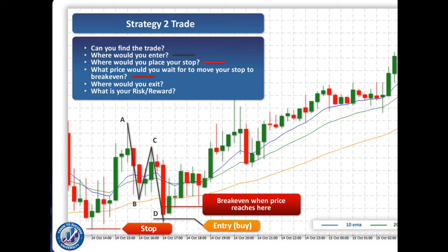A risk-free trade means no matter what happens, we either come out at a profit or we come out without losing any money. What about exiting the trade? I want you to pause the video and trail using the method that we should be using, and find out exactly where we would be exiting the trade.